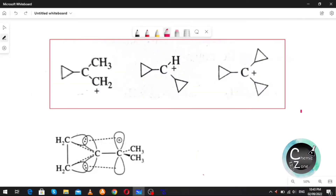In this video I will tell you about the stability of cyclopropyl methyl carbocations. In cyclopropyl methyl carbocations, there will be conjugation between the vacant p orbital of the cationic carbon and the bent orbital of the cyclopropyl ring.